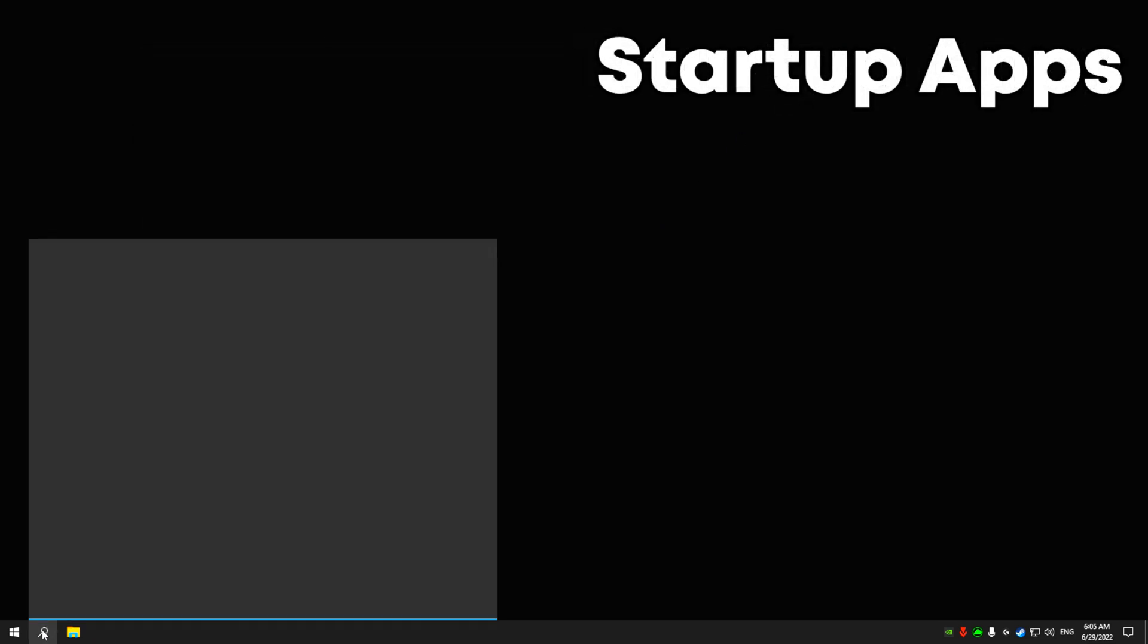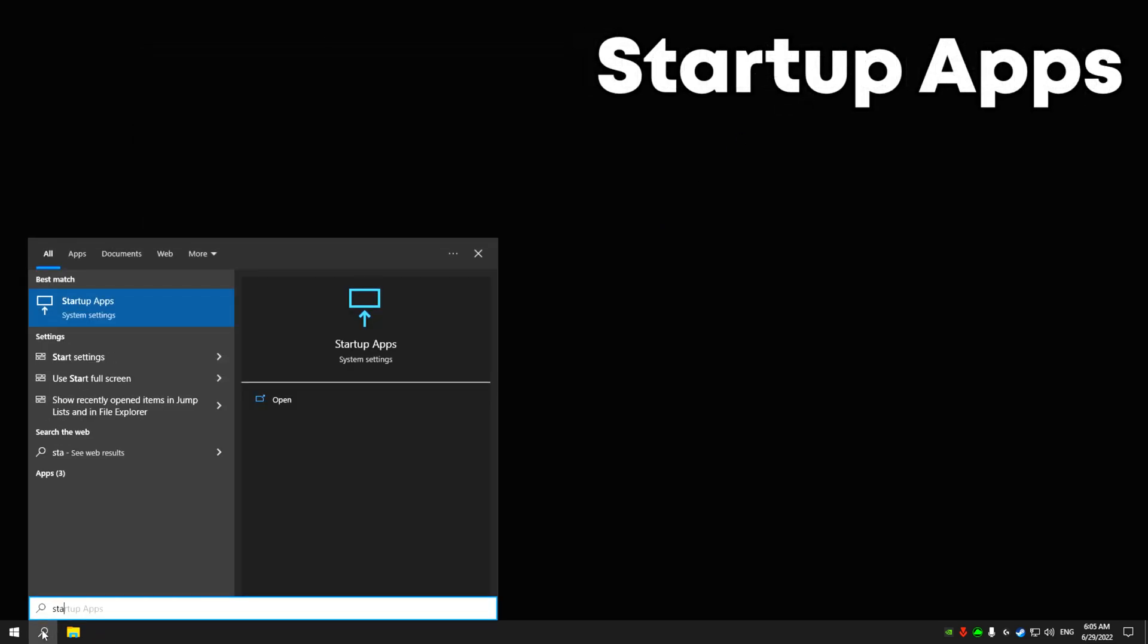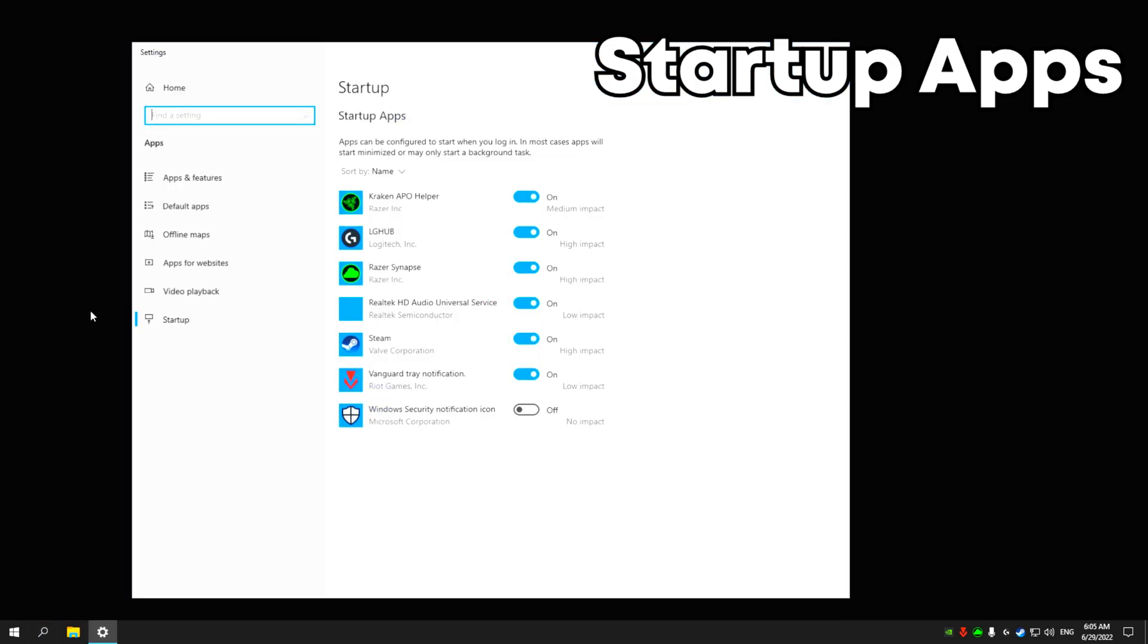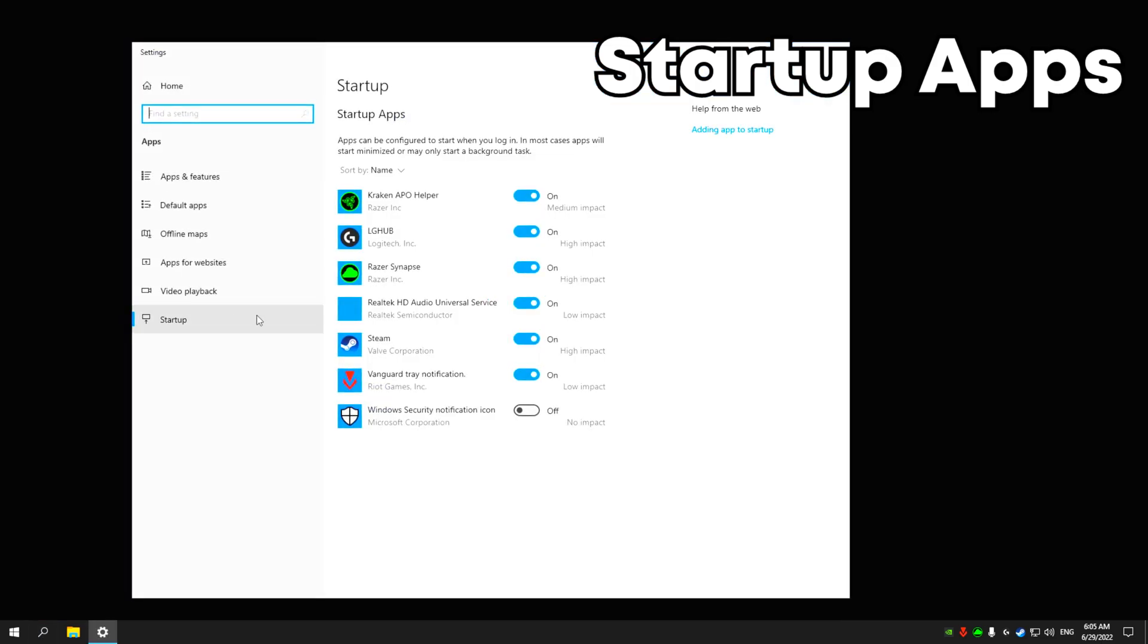Write in search startup programs and turn off unnecessary programs.